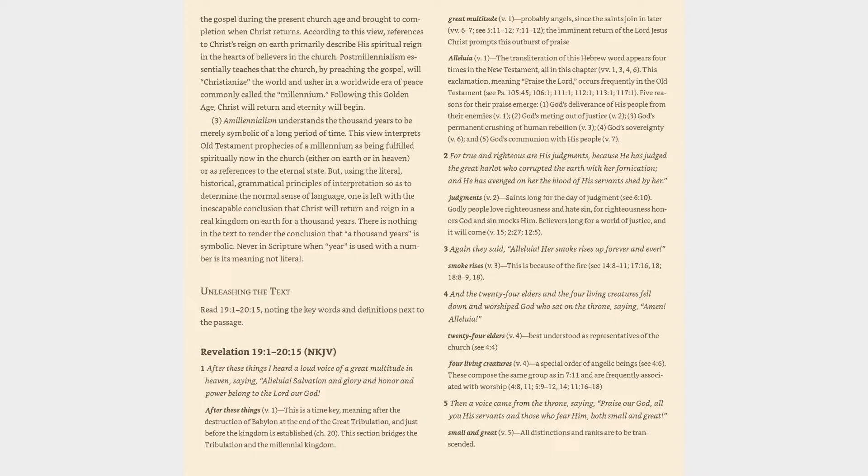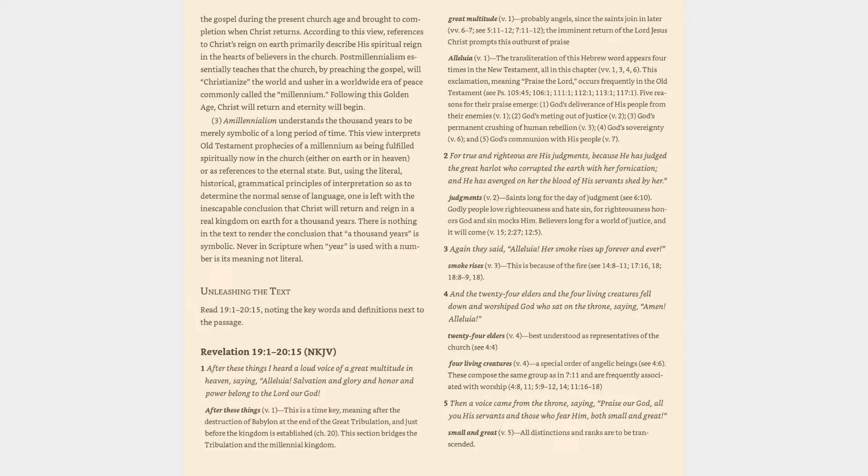Verse 4: And the twenty-four elders and the four living creatures fell down and worshipped God who sat on the throne, saying, Amen. Alleluia! Twenty-four elders (v. 4): Best understood as representatives of the church (cf. 4:4). Four living creatures (v. 4): A special order of angelic beings (cf. 4:6). These compose the same group as in 7:11 and are frequently associated with worship (4:8, 11, 5:9-12, 14, 11, 16, 18).